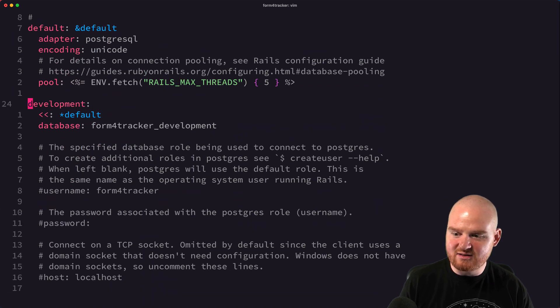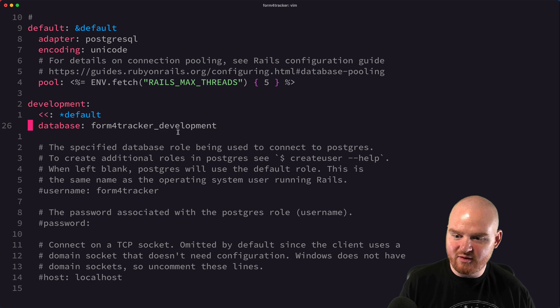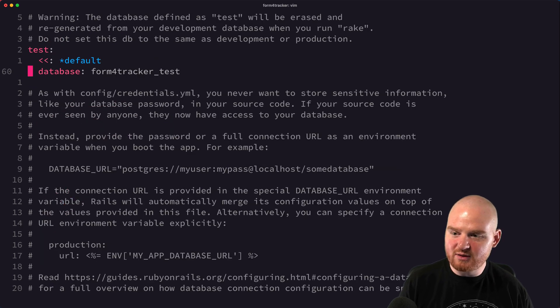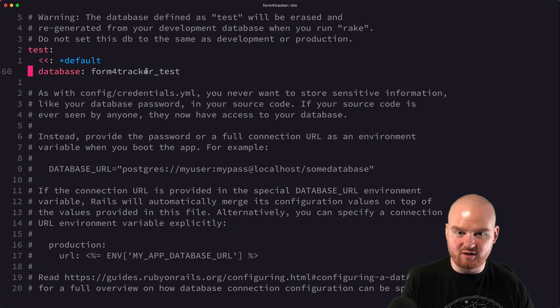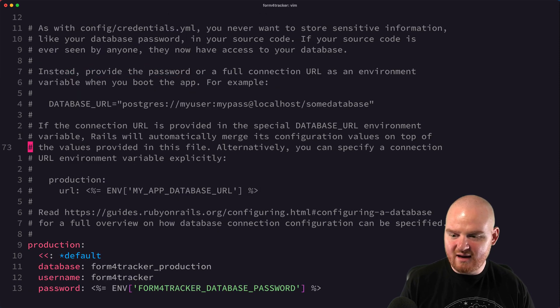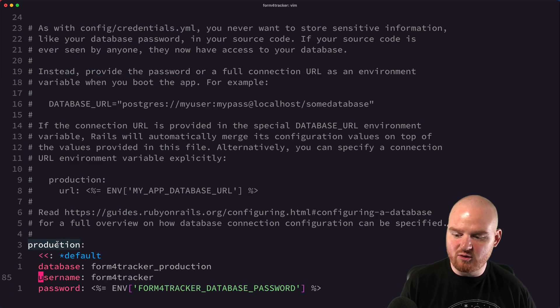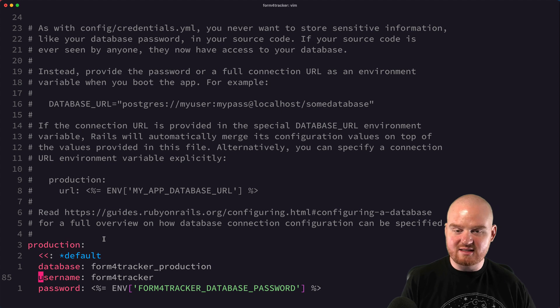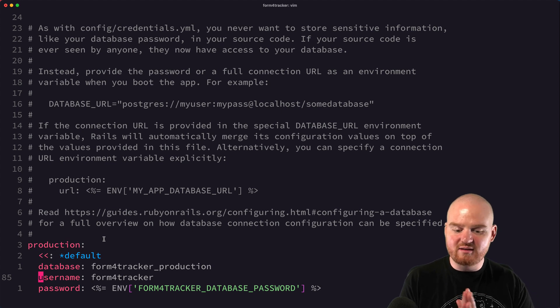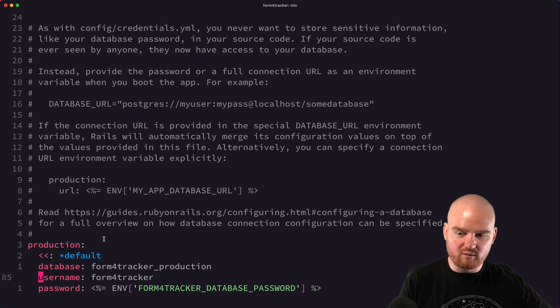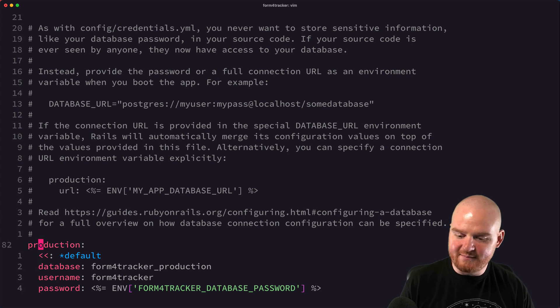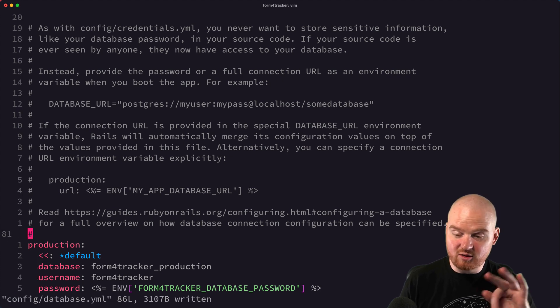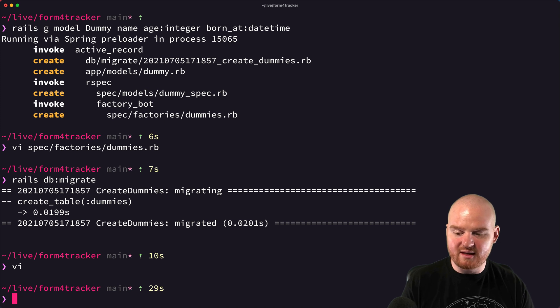So if we actually jump into database dot YAML, you'll see that we have our default adapter with our setup. We have a development database, and this is the name of it, form4tracker underscore development. And then we separately have a test database form4tracker underscore test, so they're two separate databases. And then furthermore there's going to be a production database, that's a third database, that's the one that lives on Heroku when we deploy or wherever you are in production.